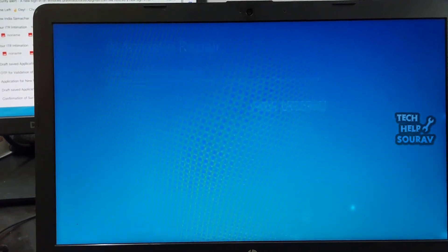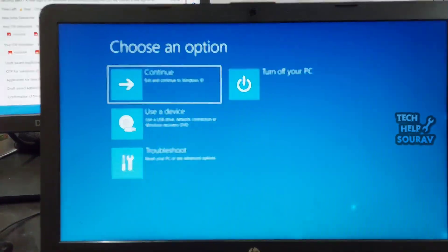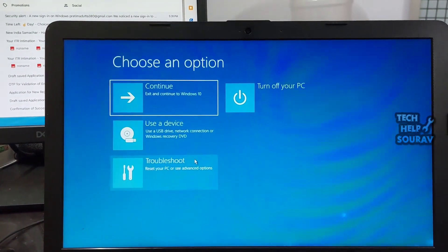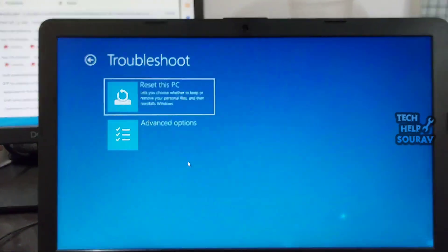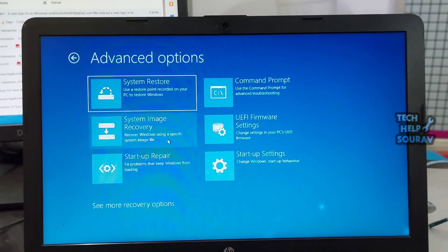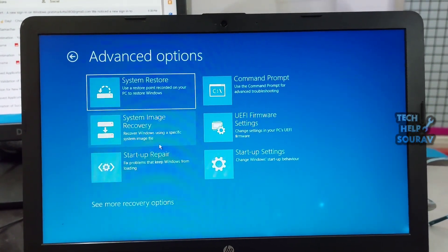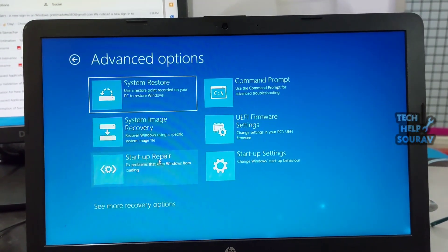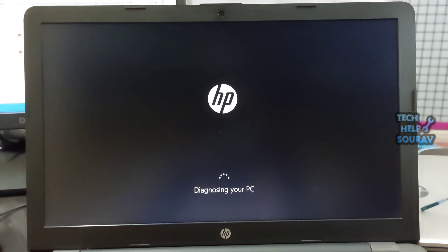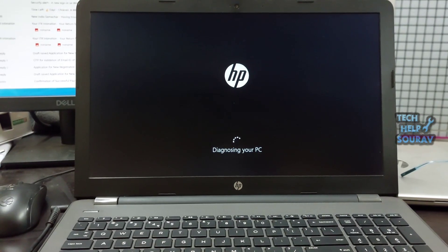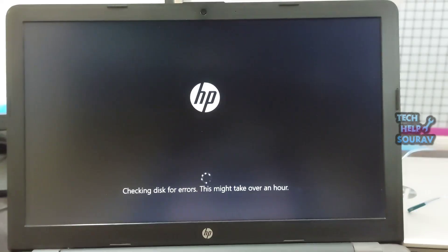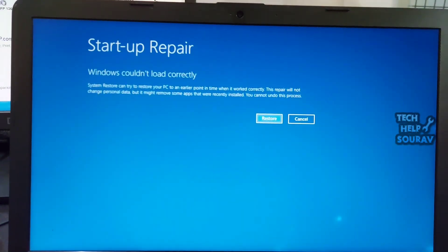How you can run the startup repair tool on your Windows PC: First, trigger the your PC did not start correctly screen, then select advanced options. Go to Troubleshoot, then Advanced Options, and click on Startup Repair. A new screen will appear telling you that Windows is now trying to fix the boot issues with your device.